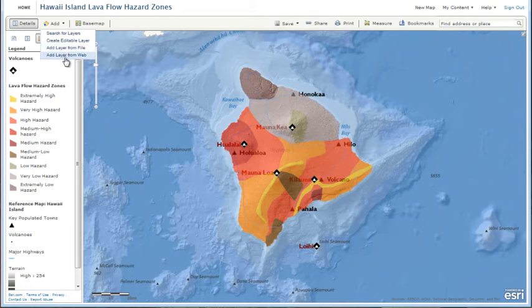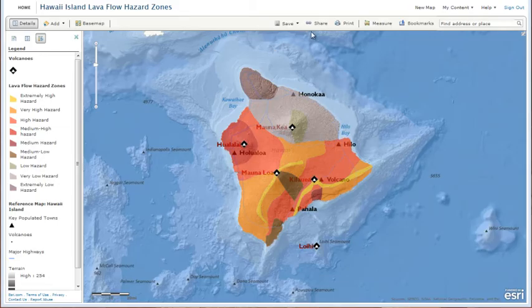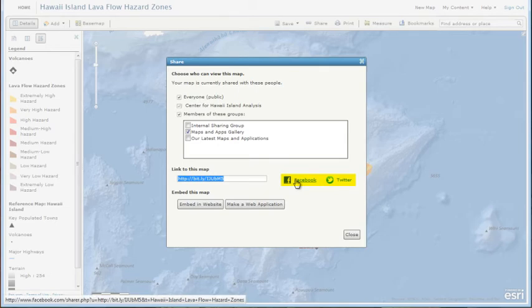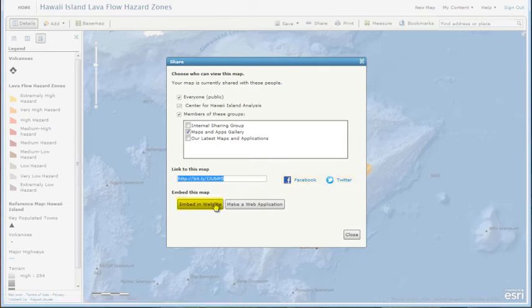to build an intelligent map for people in your organization to interact with. These web maps can be shared through social media, embedded in websites, and used to publish web mapping applications.